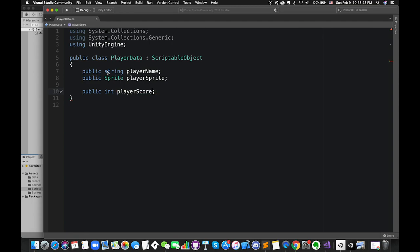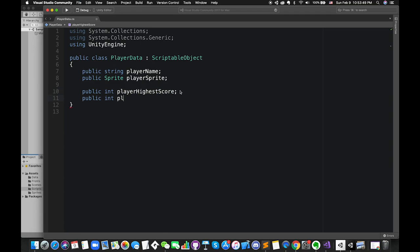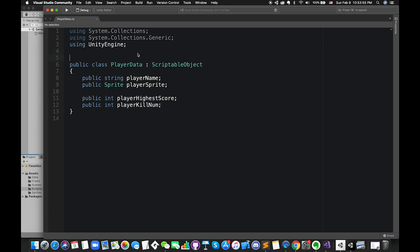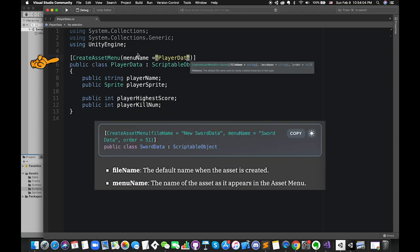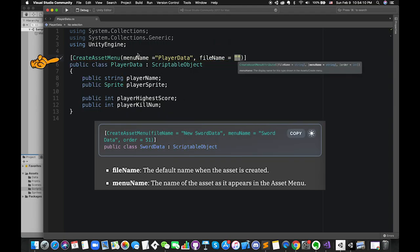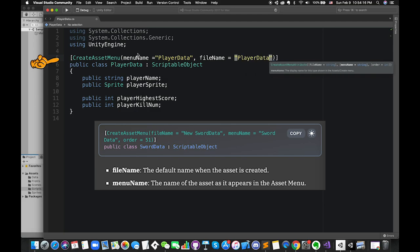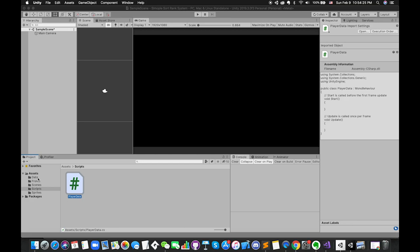We have declared playerName, playerSprite, playerScore, and the queue number. Add your scriptable object to the Assets menu by giving the playerData class the following attribute. Menu name is the name of the asset as it appears in the Assets menu. Filename is the default name when the asset is created.